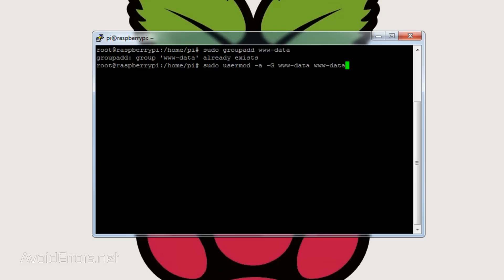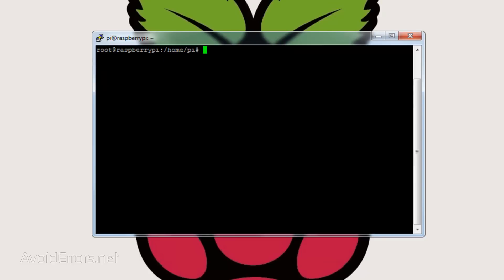Now let's make that data user owner of the directory and apply proper permissions to read, write and execute. So enter the following: sudo space chown space hyphen capital R space www-data colon www-data space forward slash media forward slash OwnCloud.